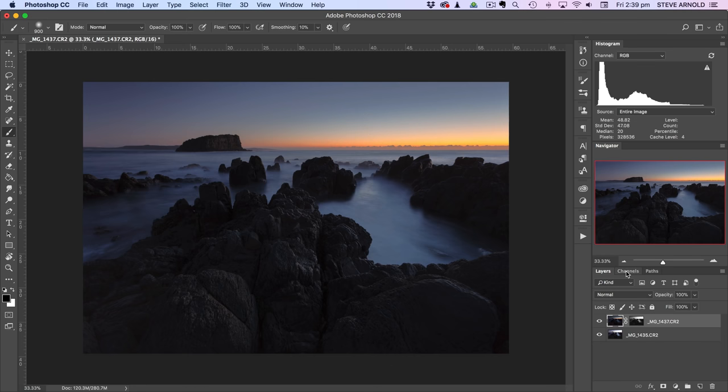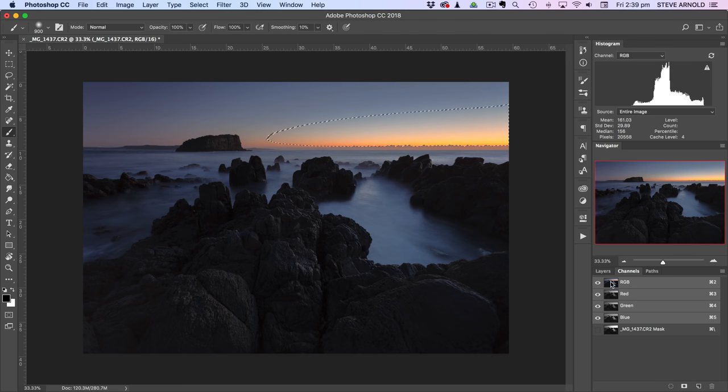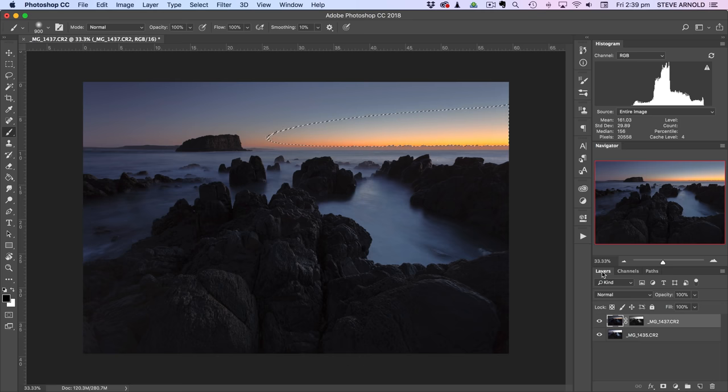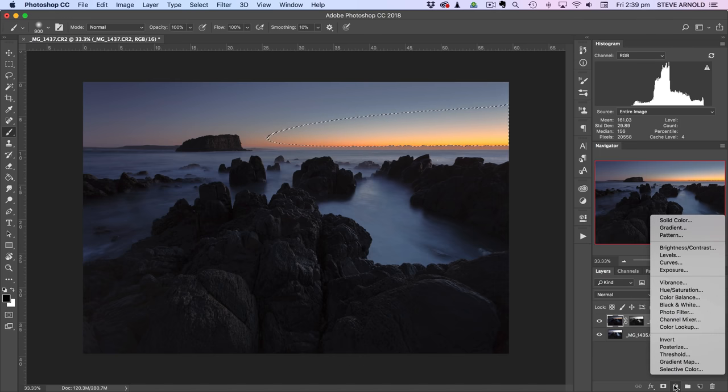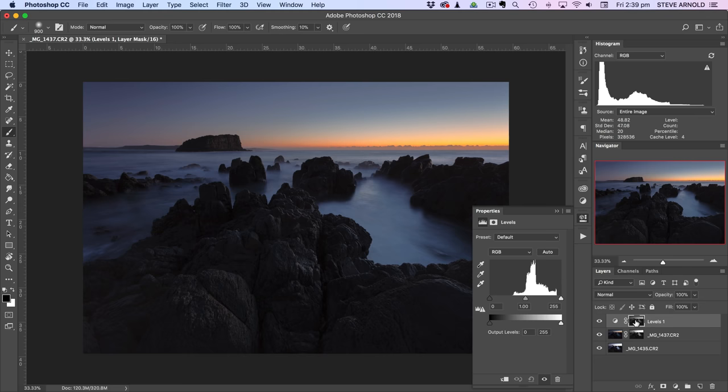What we need to do first is go into our channels panel again, like last time. So on the keyboard command or control, click the RGB channel, come back over into the layers panel. And now from here with this selection active, we're just going to go straight in to create a levels adjustment. Now when we do that, the layer mask gets created automatically with that luminosity selection built into the layer mask. So we can see that just down here in the layers panel.